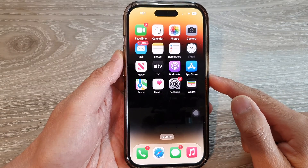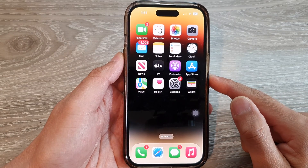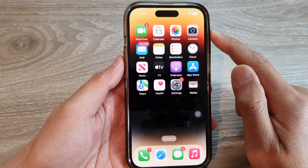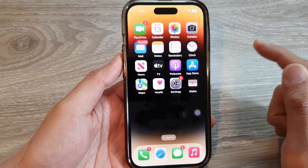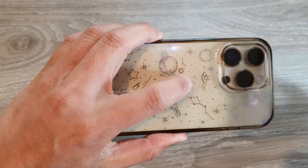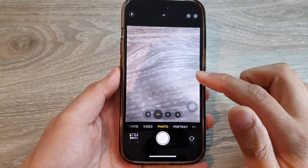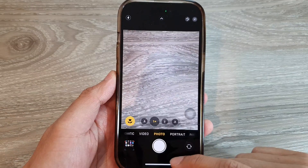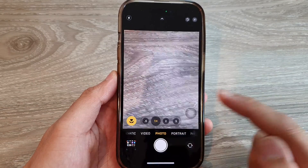Now when you want to open up the camera app, you can just tap on the back of your phone twice like that, and that will open up the camera app.